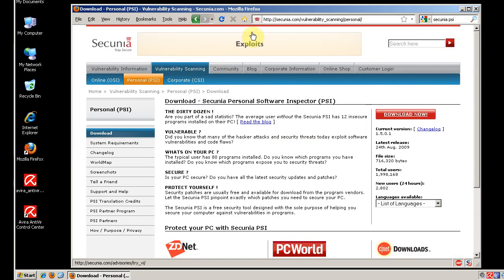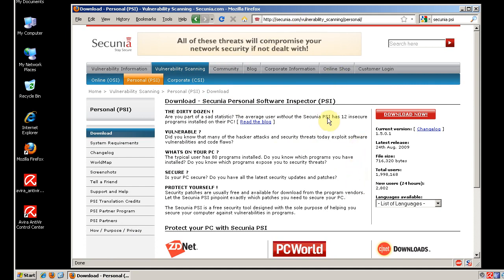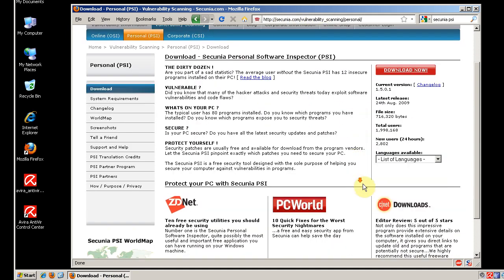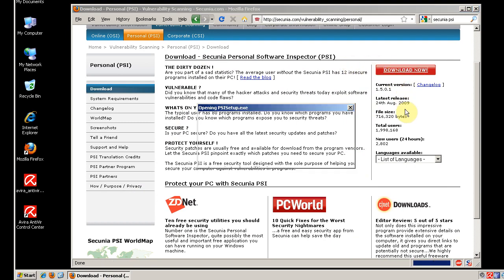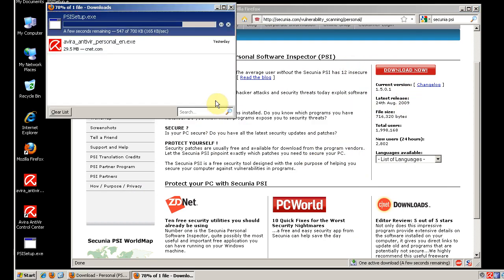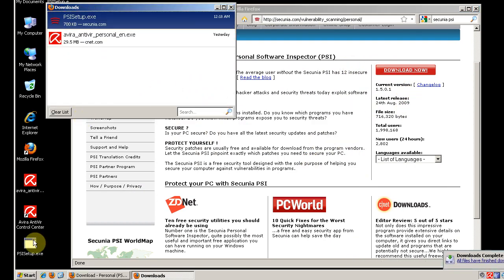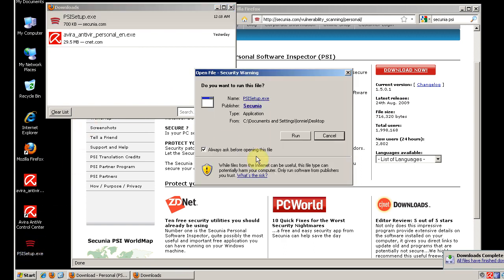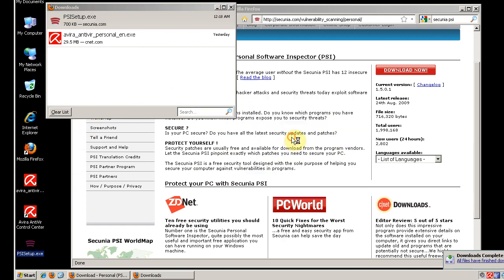So it's available at Secunia.com, vulnerability scanner slash personal. Of course, I'll post all these links. Go to download now, and then we run it.